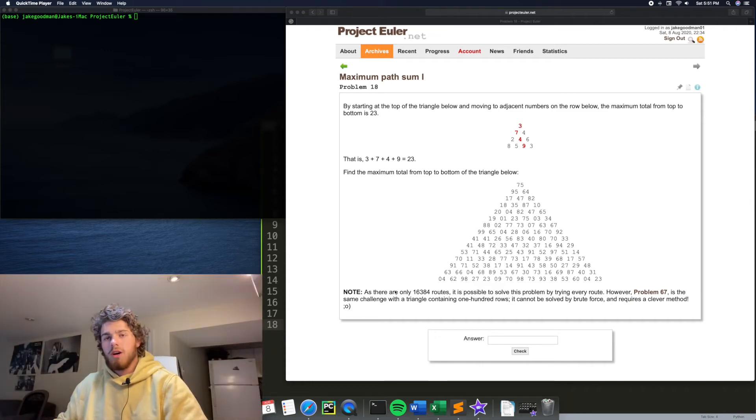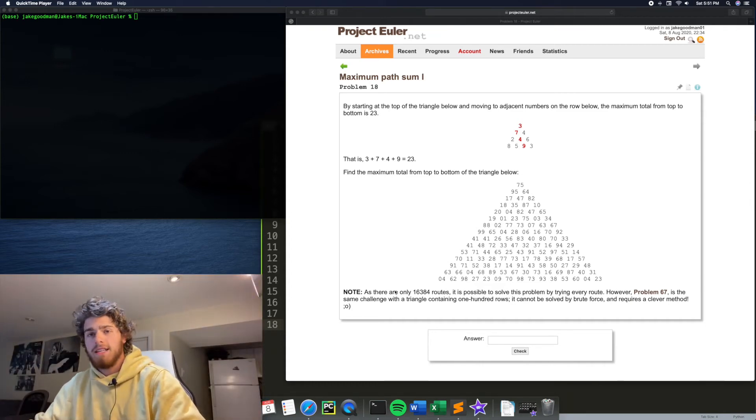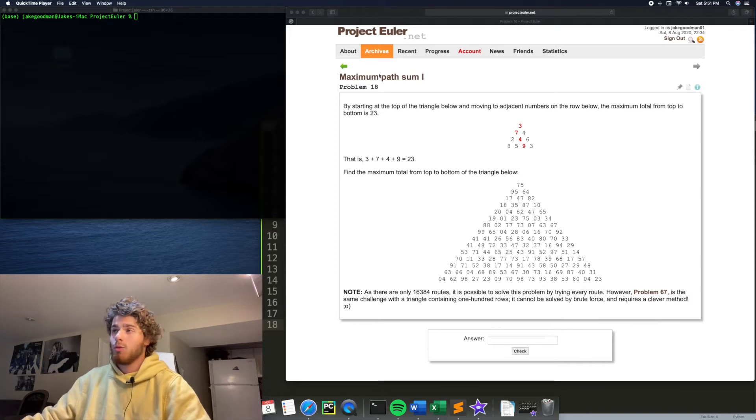Hey everybody, how's it going? Today we're going to do problem number 18 on Project Euler. So that's the maximum sum path 1.